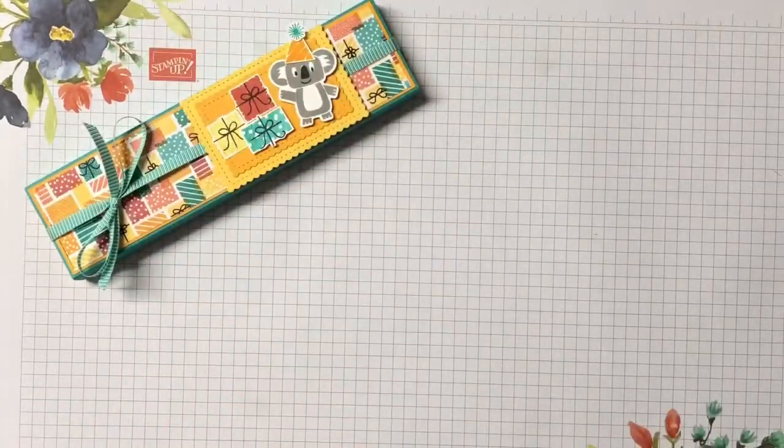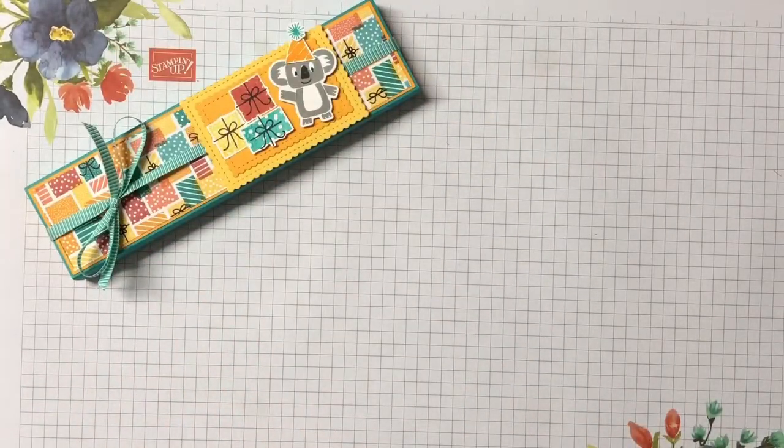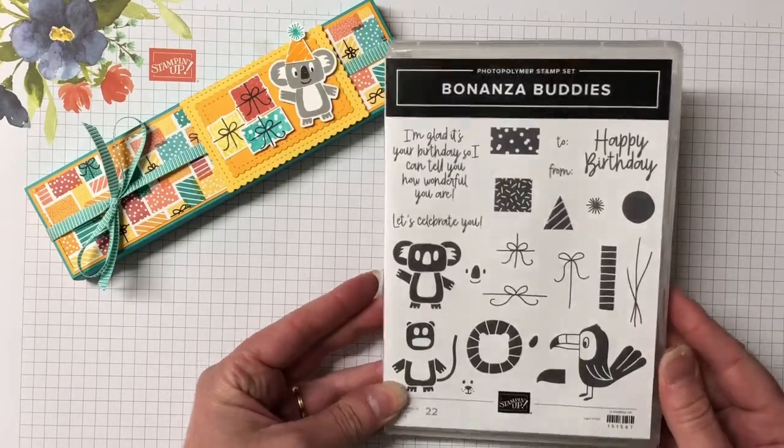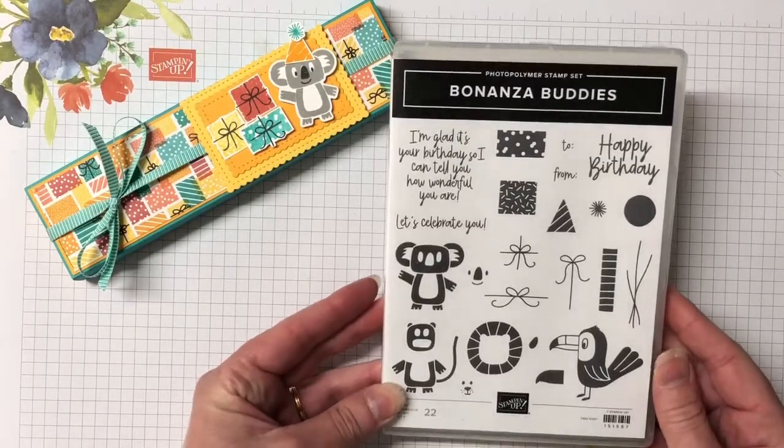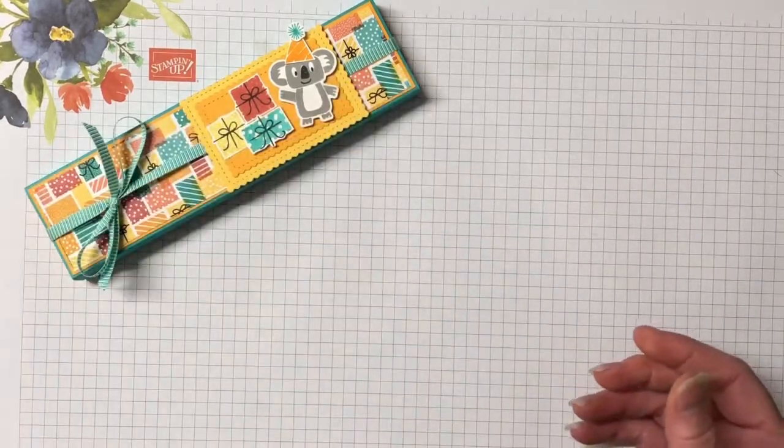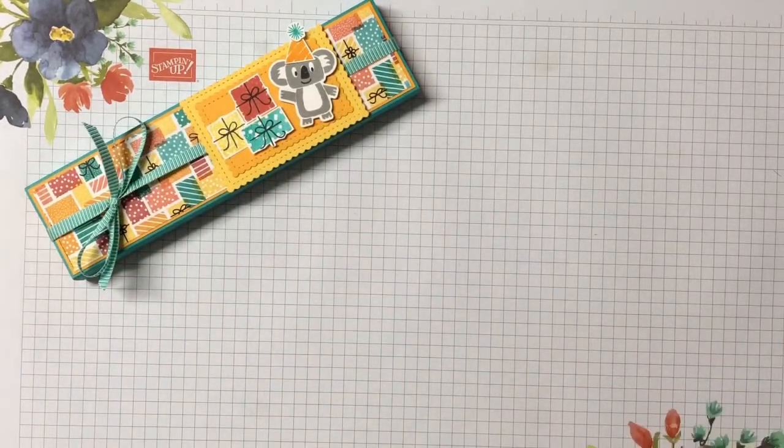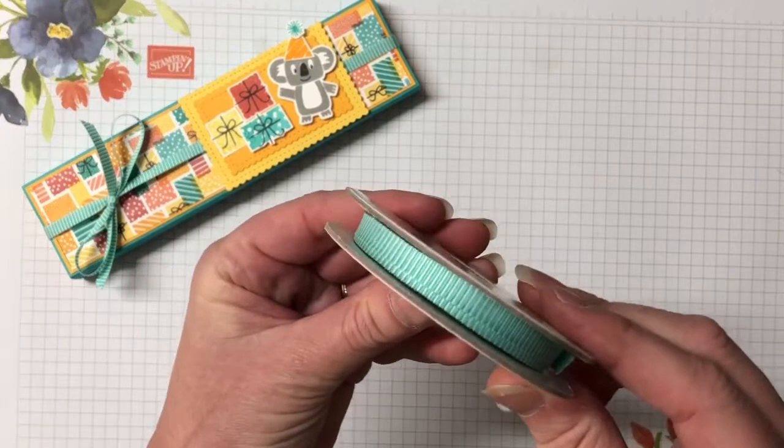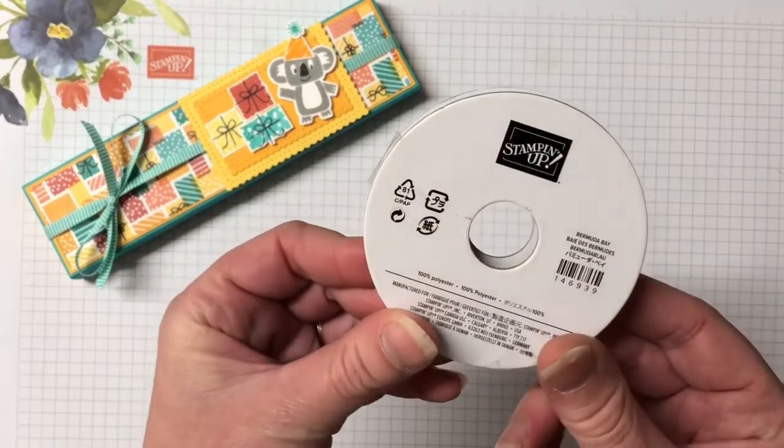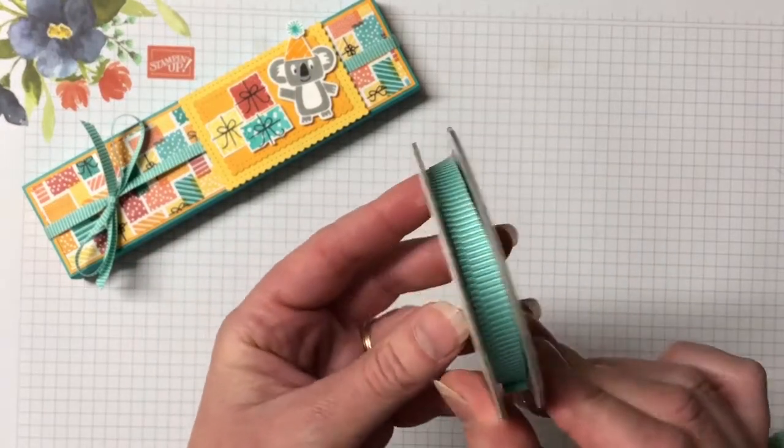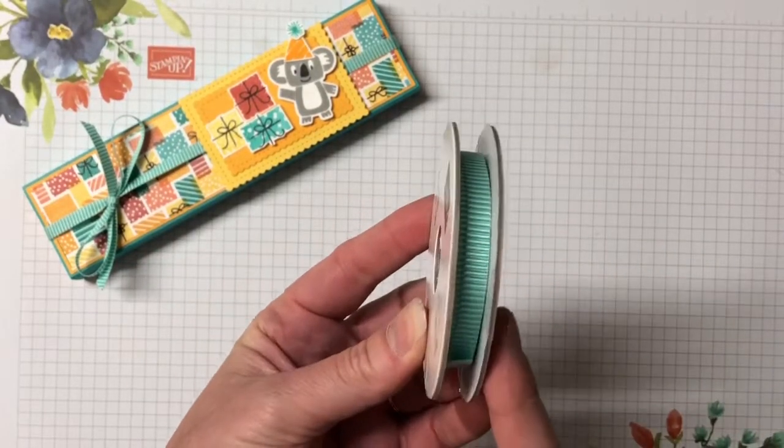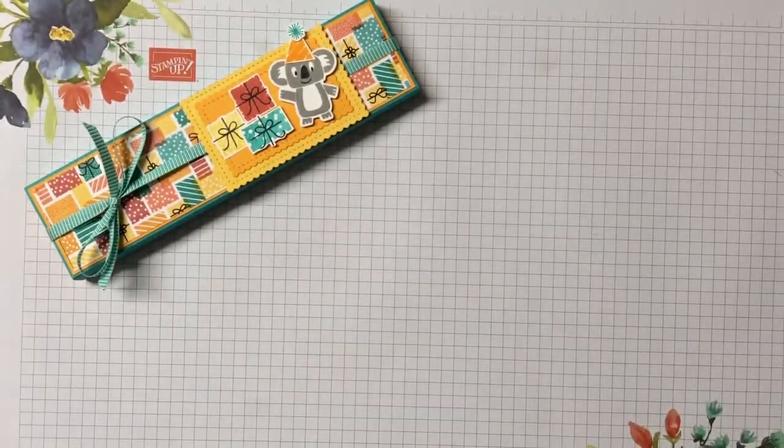So the supplies you're going to need are the Bonanza Buddies Bundle. We have the Bermuda Bay Striped Ribbon. This is a cute set. This is in the Annual Catalogue.